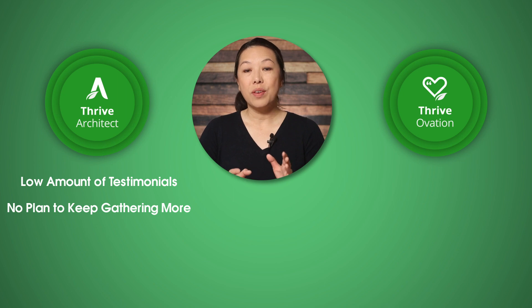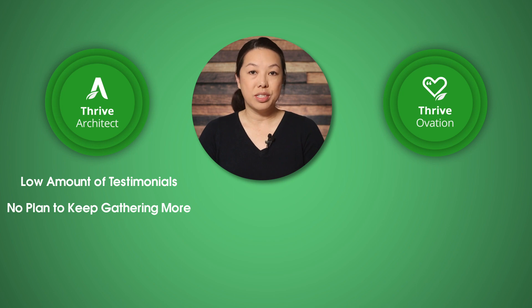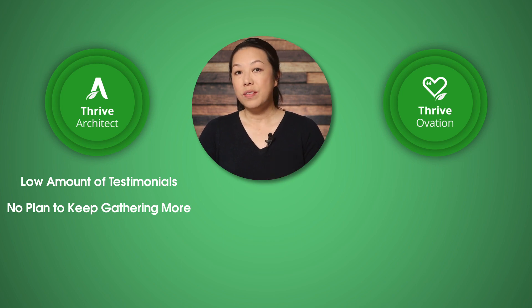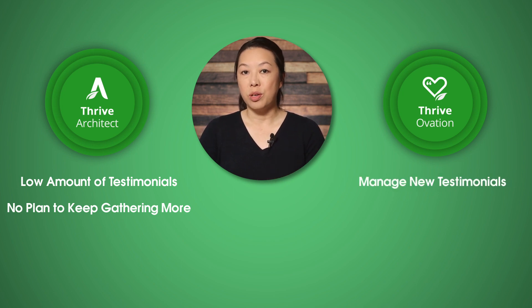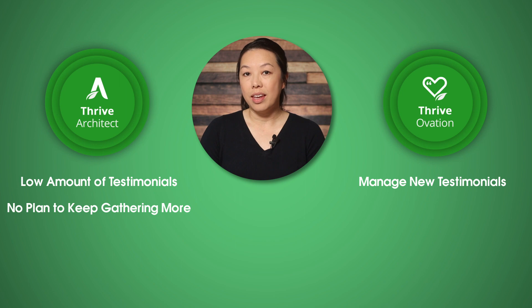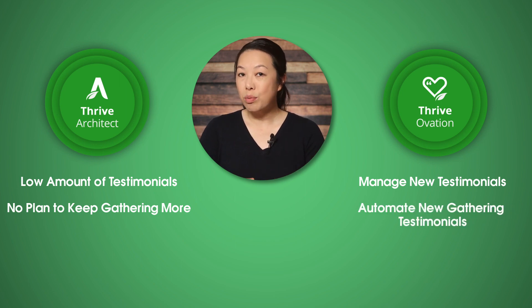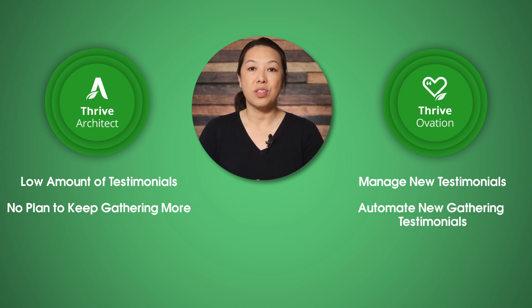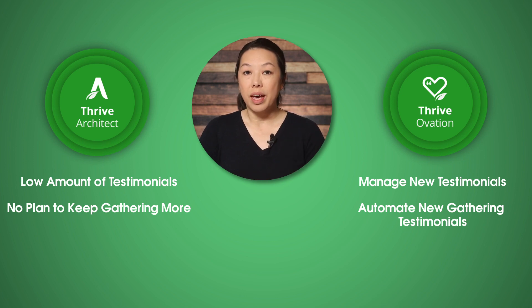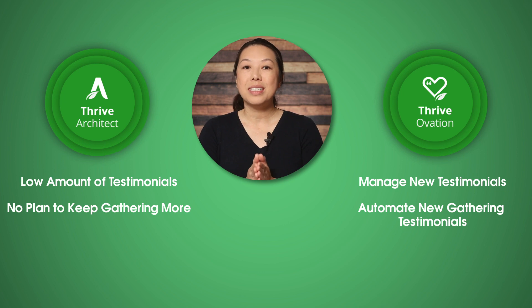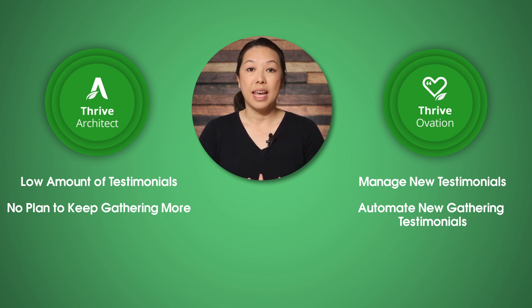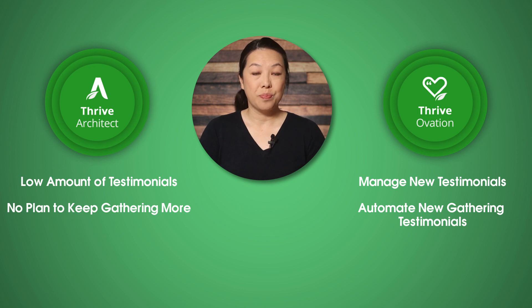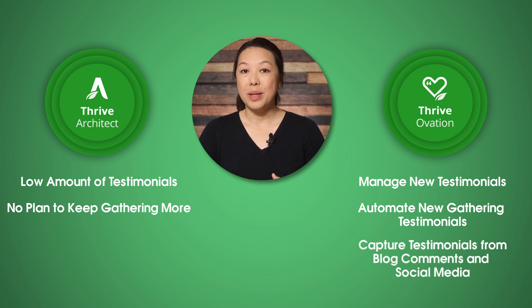However, if you find that displaying new testimonials from recent customers drastically increases conversions, and if you want to find a way to manage testimonials that keep coming in, and if you are taking steps to automate the process of gathering testimonials, for example, if you're sending out emails asking for feedback after someone makes a purchase, in that case, I would definitely recommend Thrive Ovation for its capture, management, and dynamic display features. Plus with Thrive Ovation, you can capture testimonials from blog comments and social media.